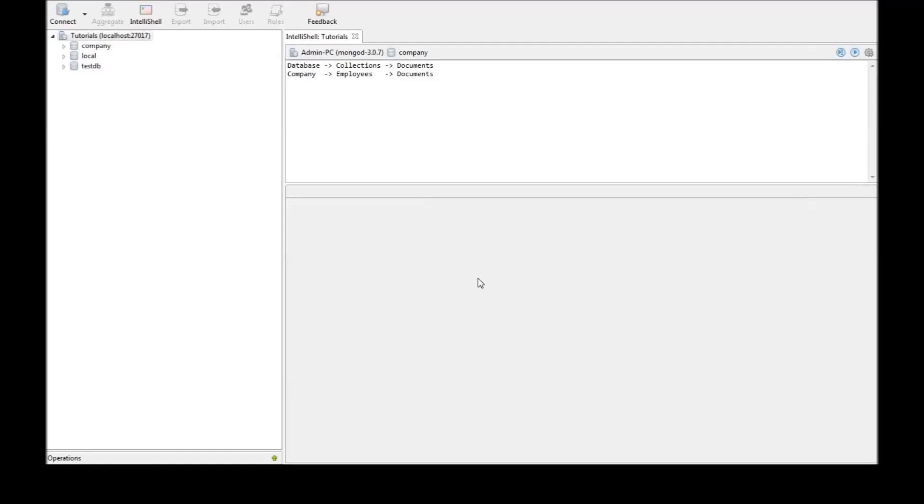Alright guys, in the previous tutorials we had seen how to insert documents into collections which are present in a database. Now in this video let us have a look at how to retrieve those documents.